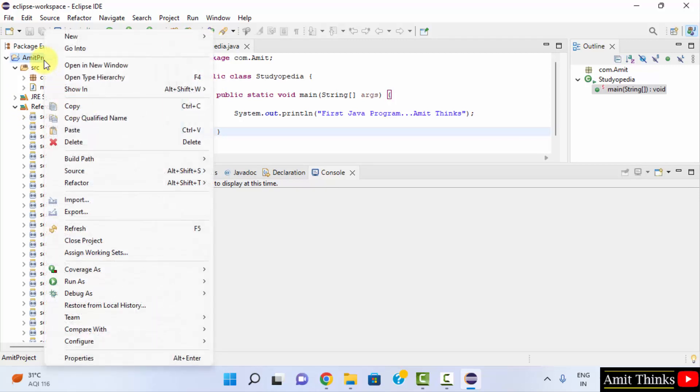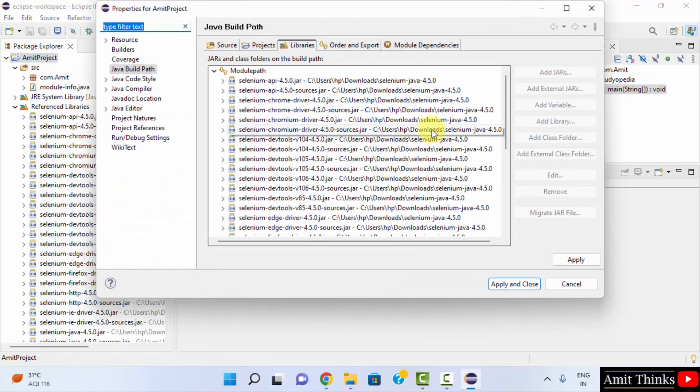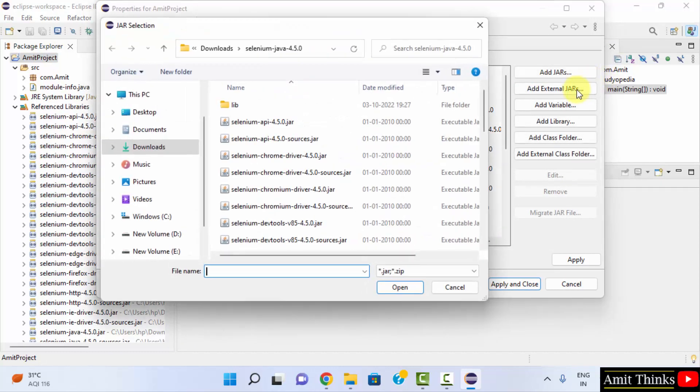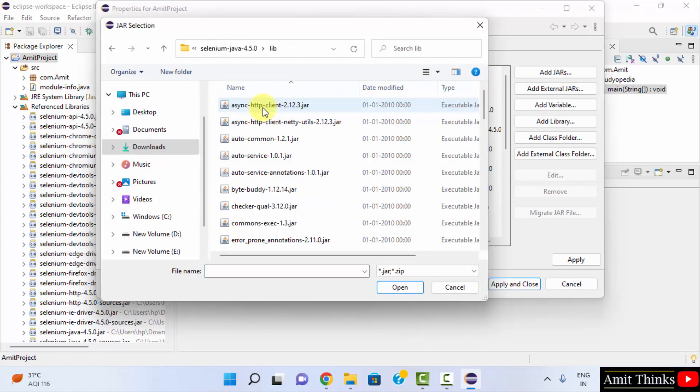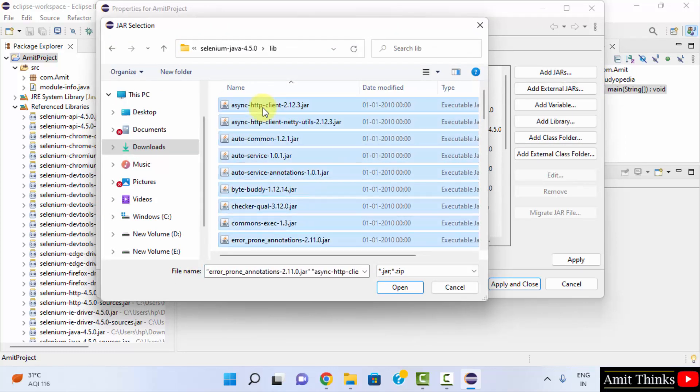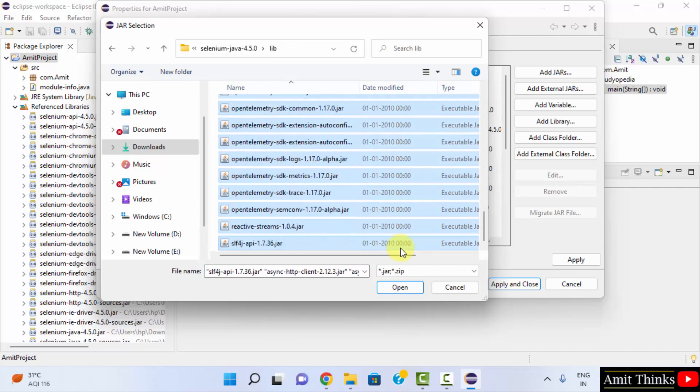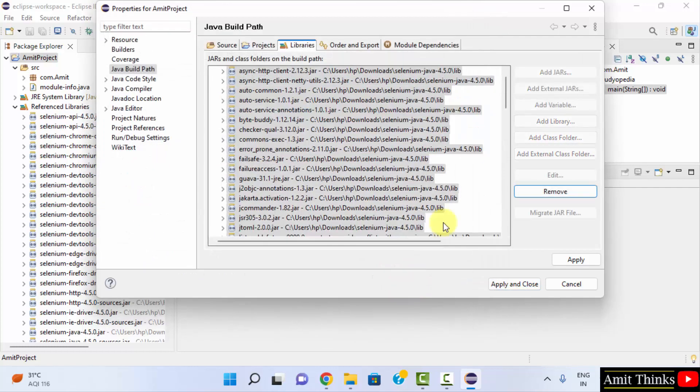You can again go to the project, click on Properties, click on module path and click on Add External JARs. So we added all these but we forgot the lib one. Select all. Click on Open.